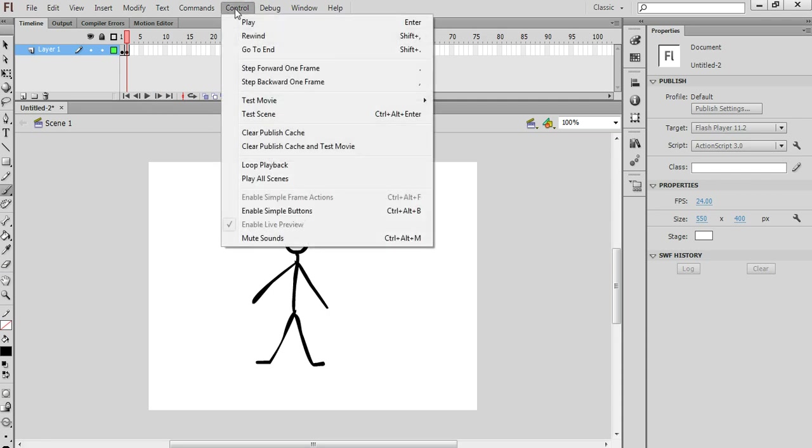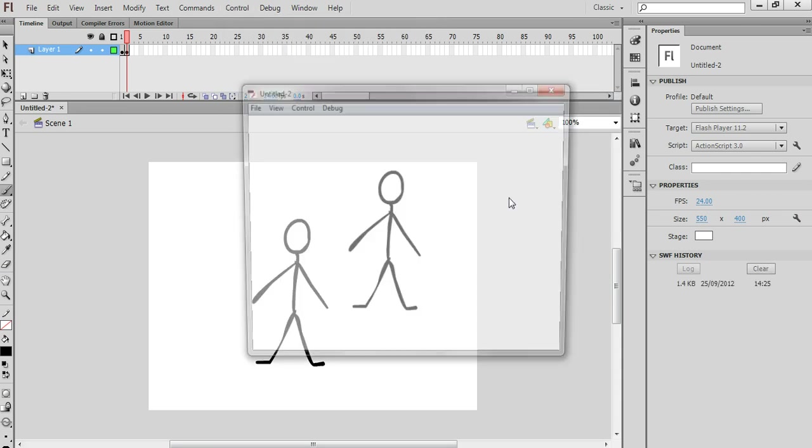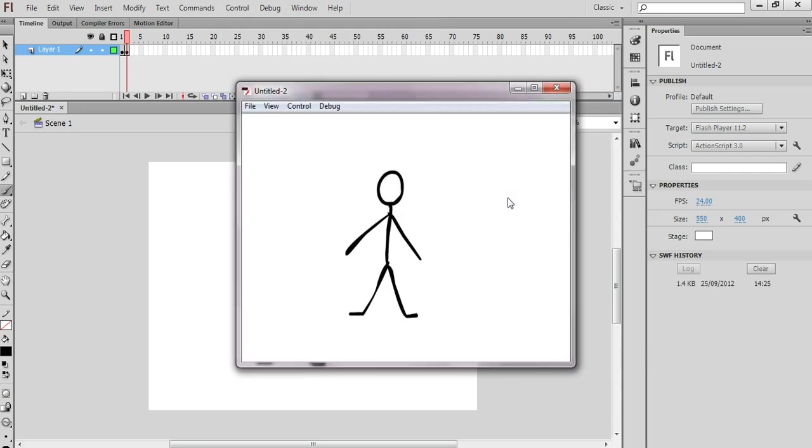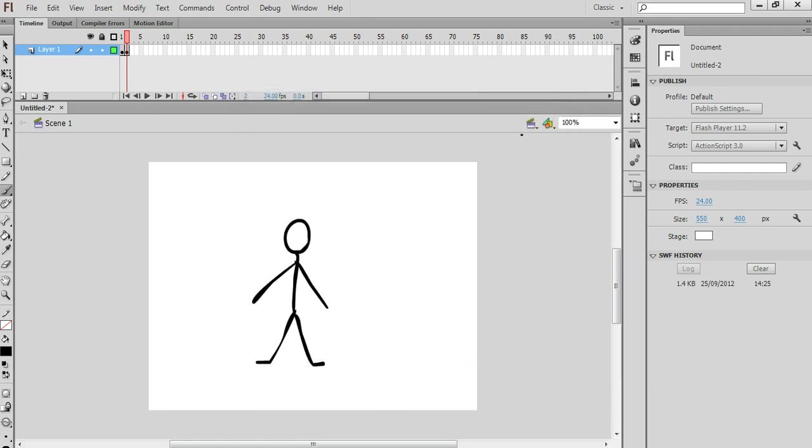I can also test the animation by choosing Control, Test Movie in Flash Professional. And you'll see this kind of flickering arm motion here. That's just a bit too fast, so I want to slow this animation down quite a bit.